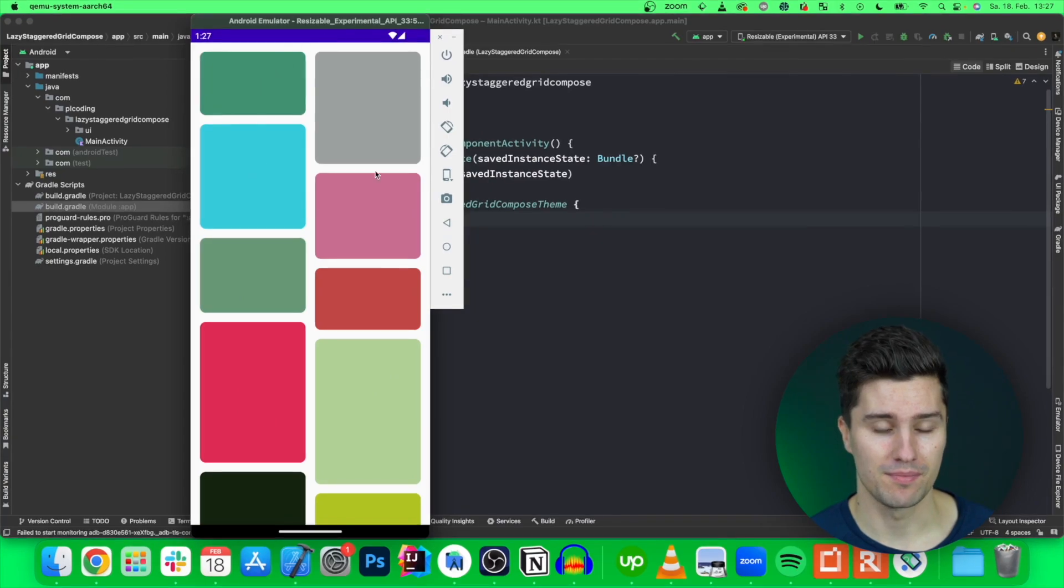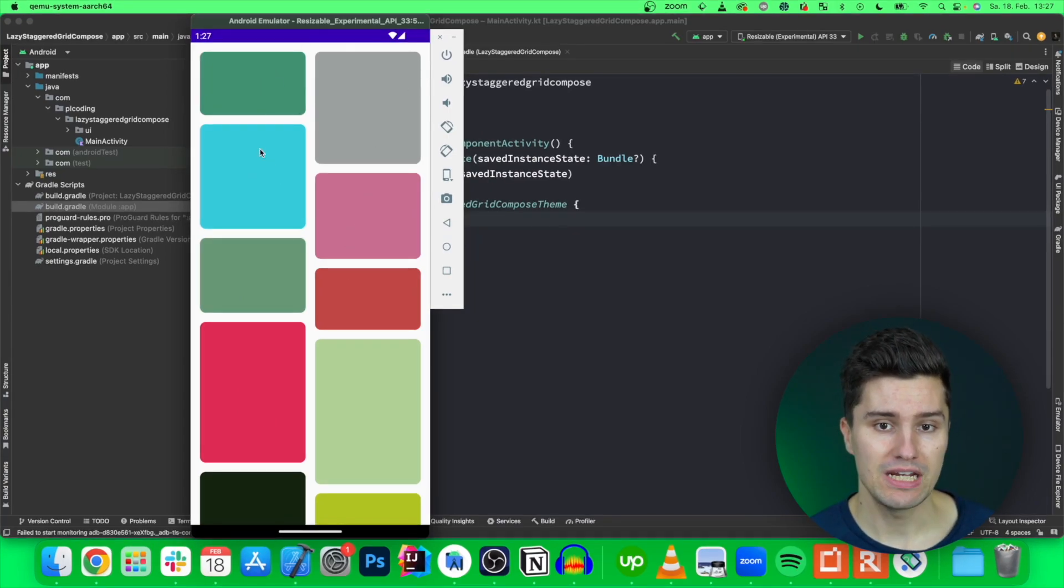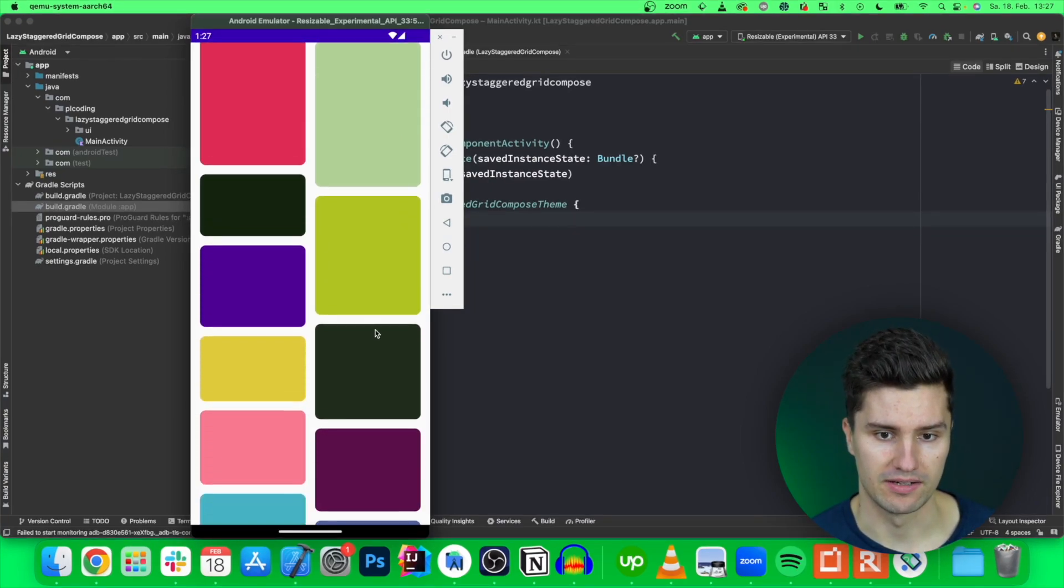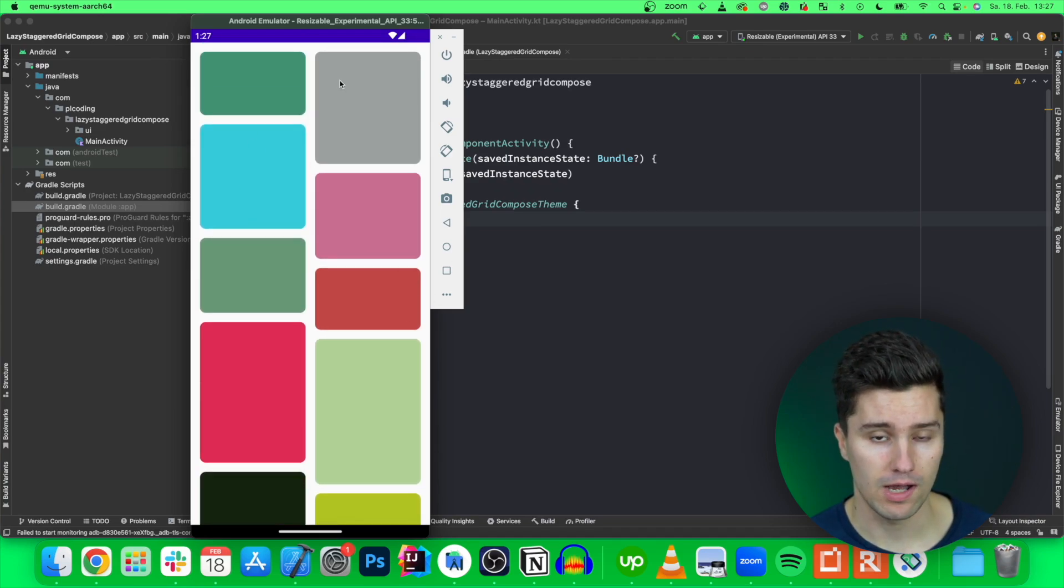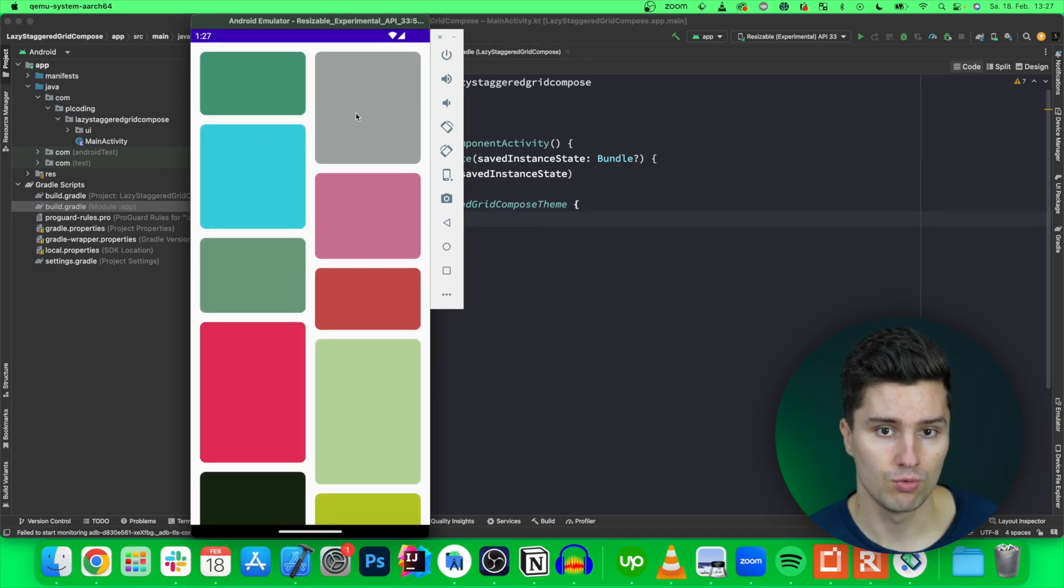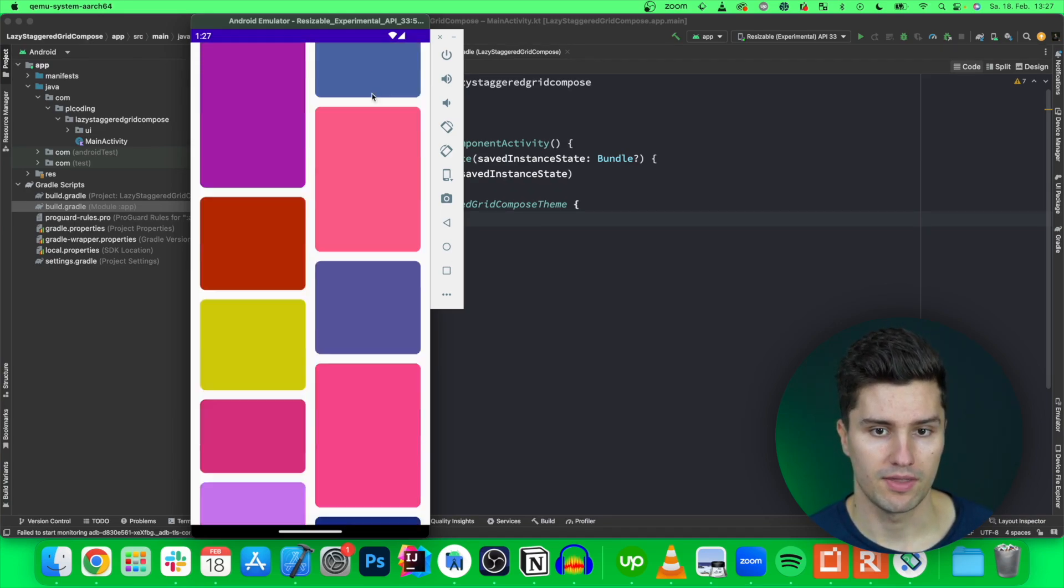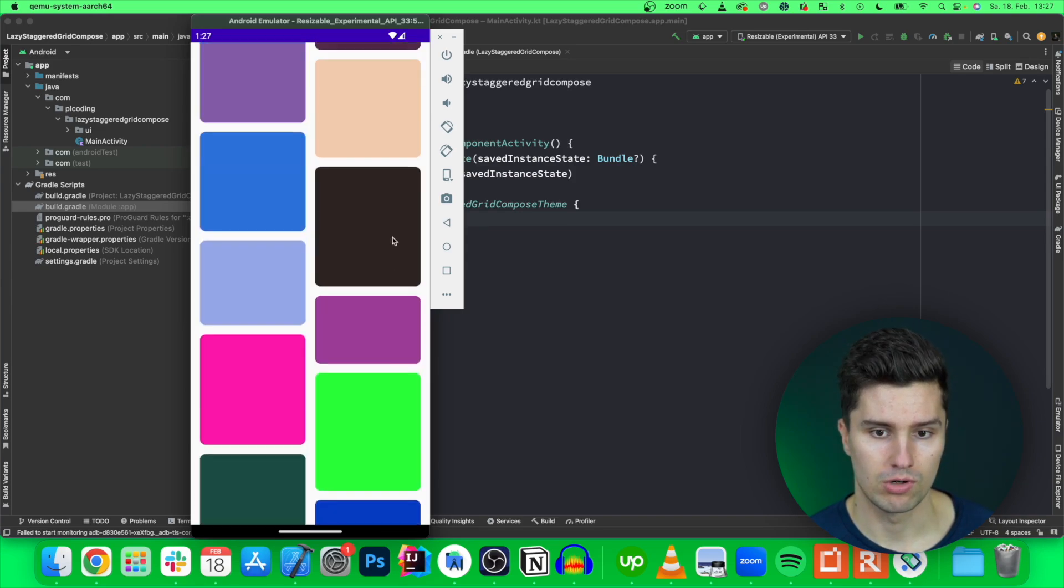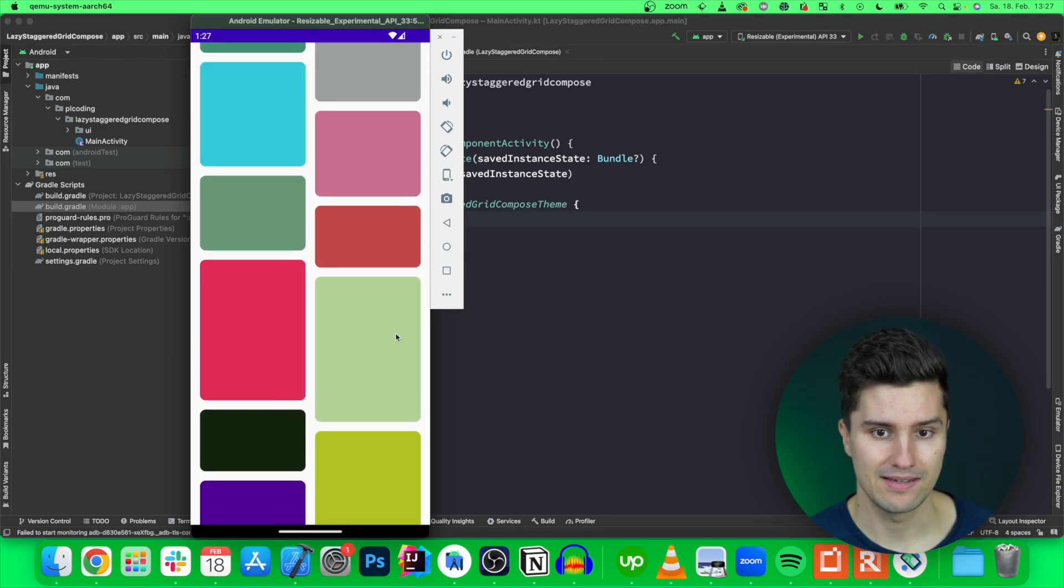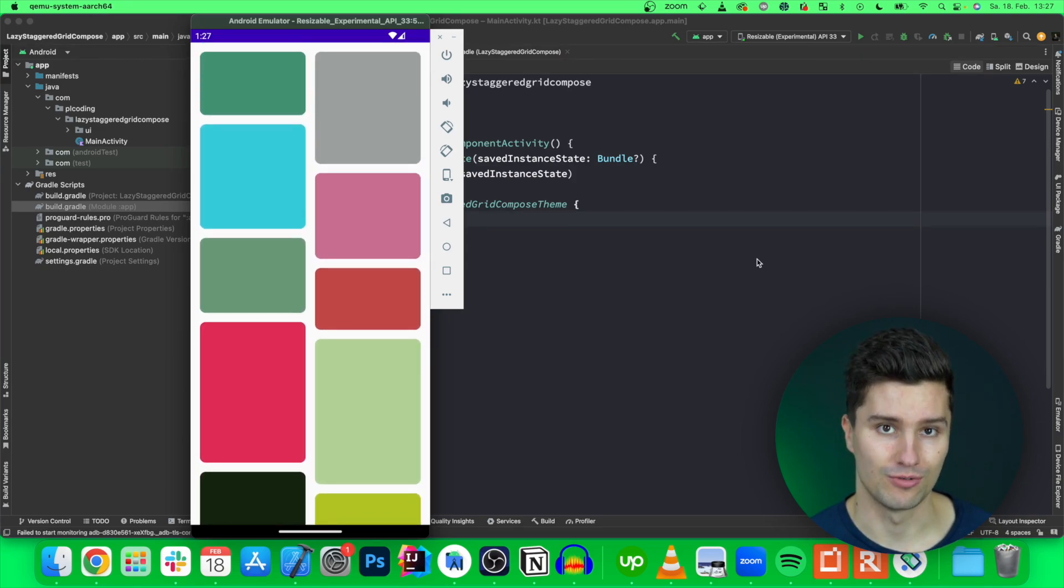So we will build something like this that you have a grid where each item has its individual height and you can also specify a number of columns you want to have such as two here and then you have a very cool scrollable and lazy loading grid.